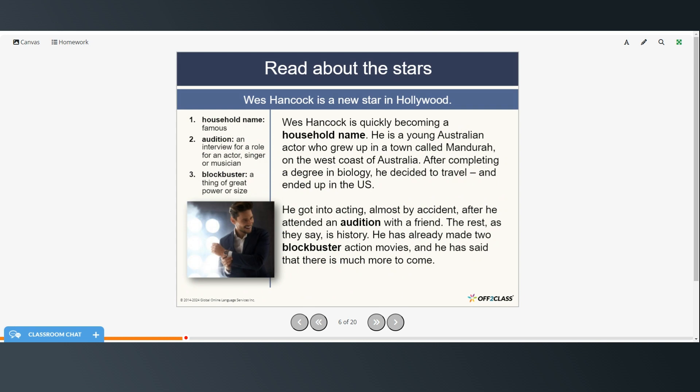All right, so we're going to read about the stars but first we're going to look at some vocabulary words. Household name, that's an expression that means that someone is famous. Audition, it's an interview for a role for an actor, singer, or musician. Blockbuster, it's a thing of great power or size.